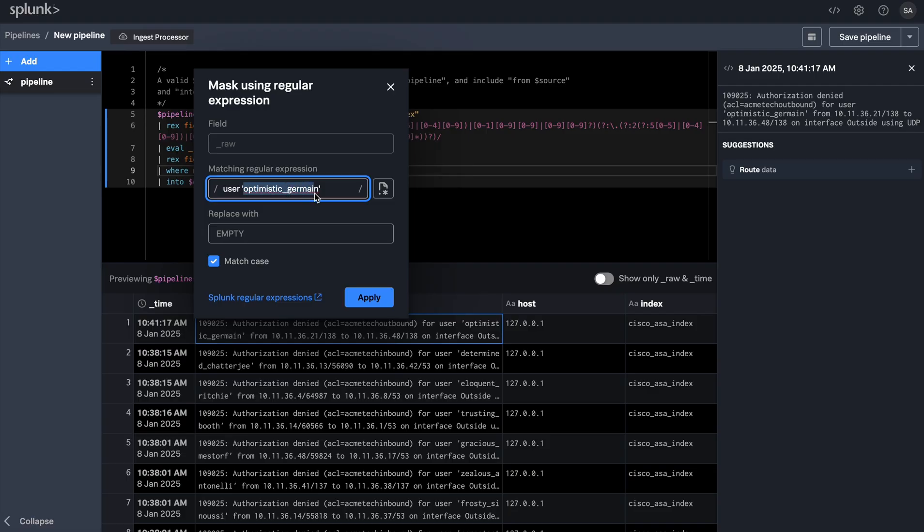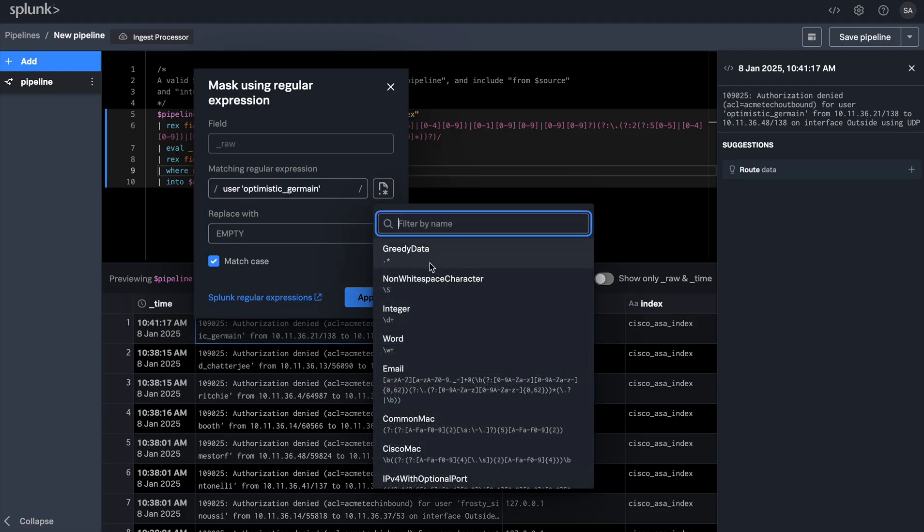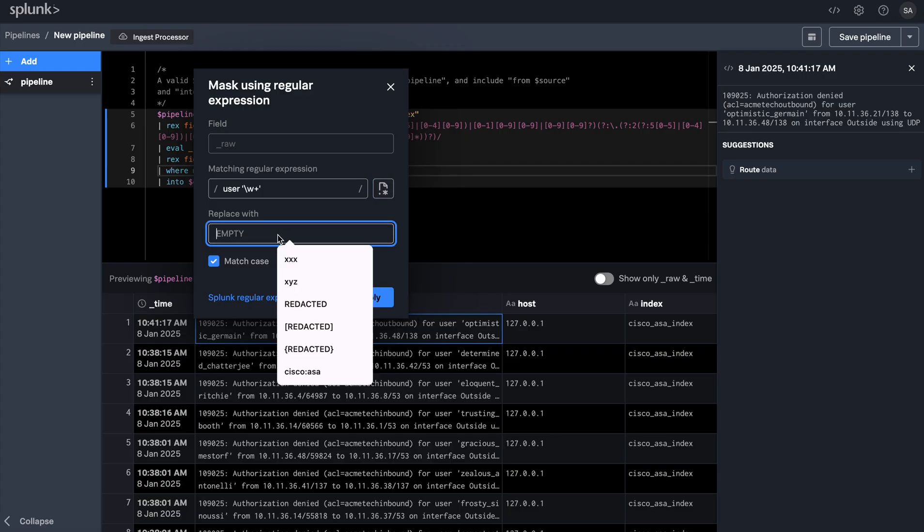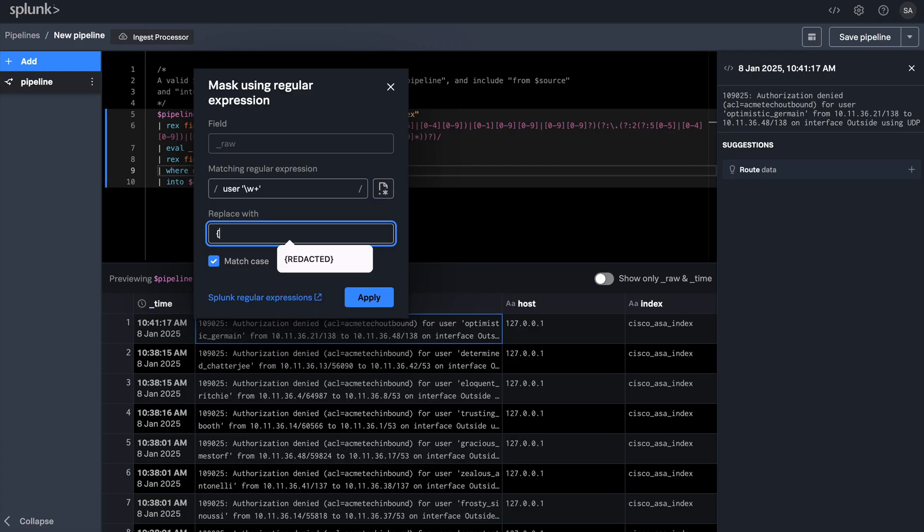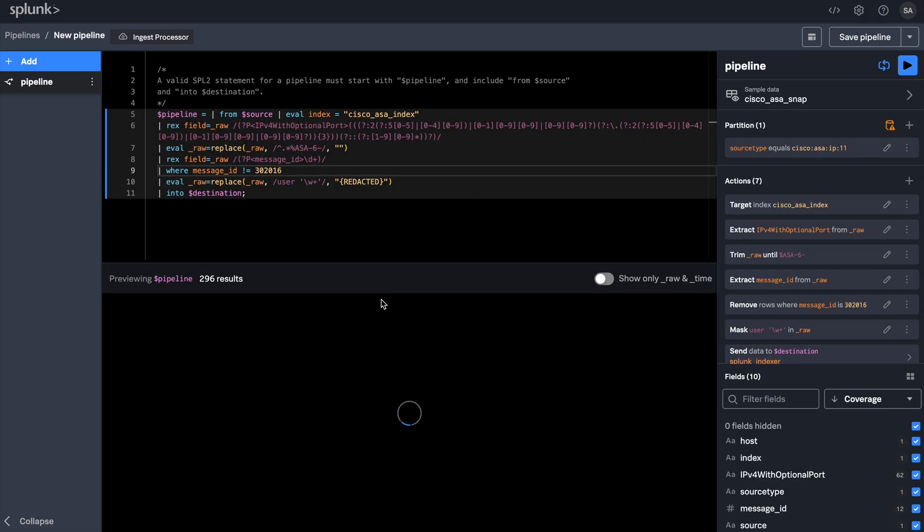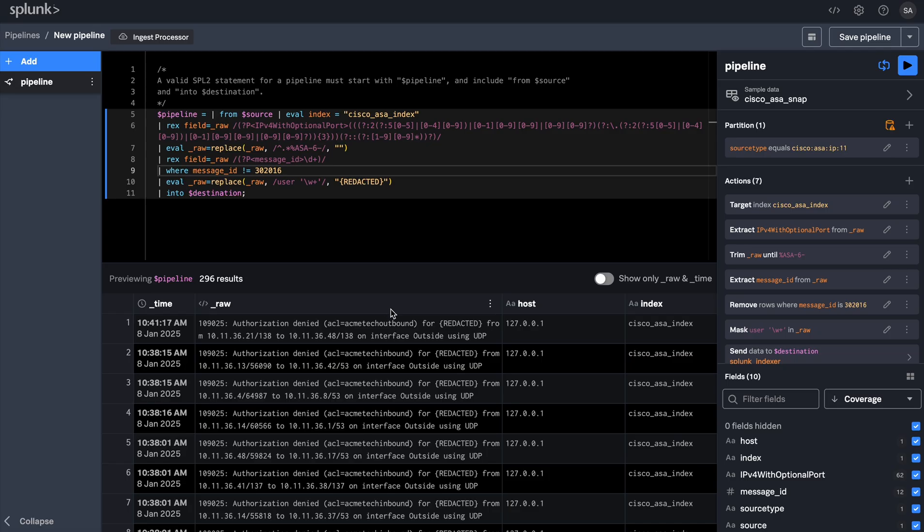The user ID in this case is nothing but a word. We can use the same library functions we used previously to extract the username and replace them with a string called redacted. Let's apply this change, and now you'll notice that in my preview, the user IDs are no longer being shown.